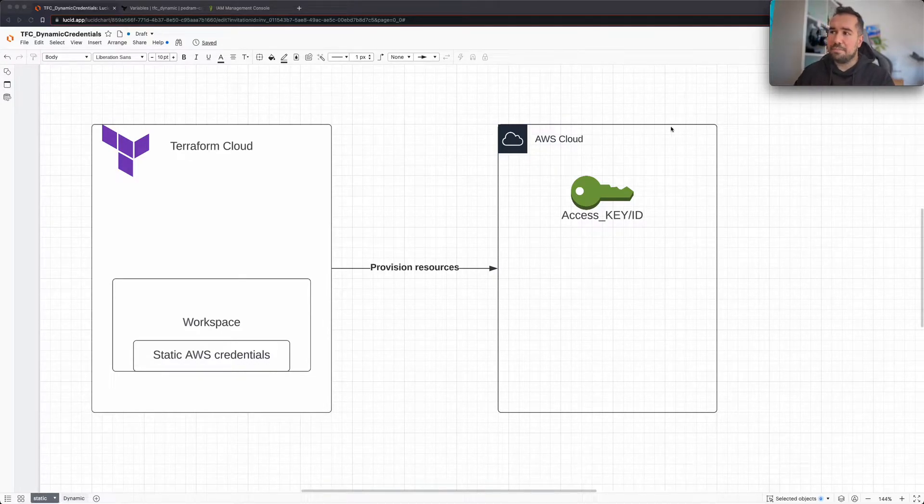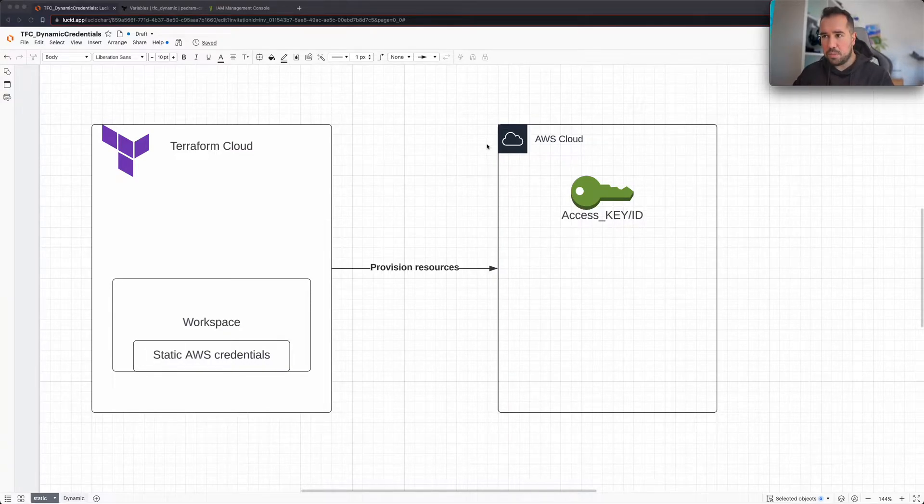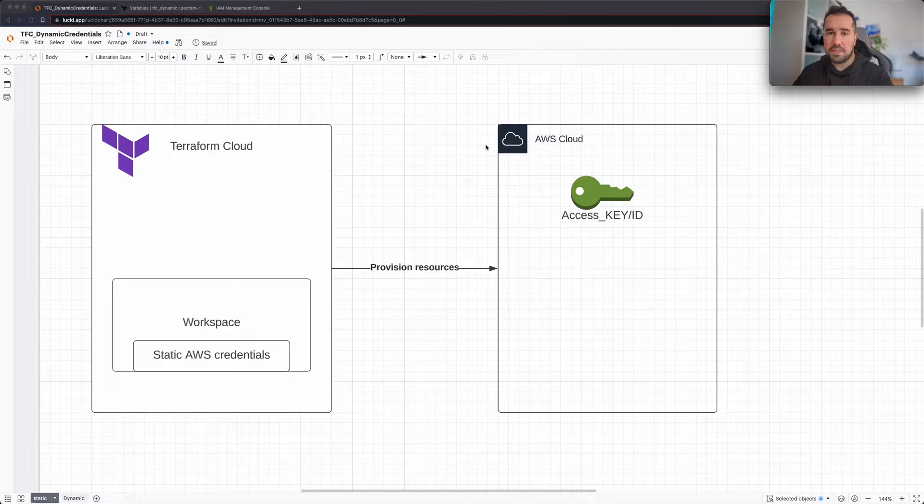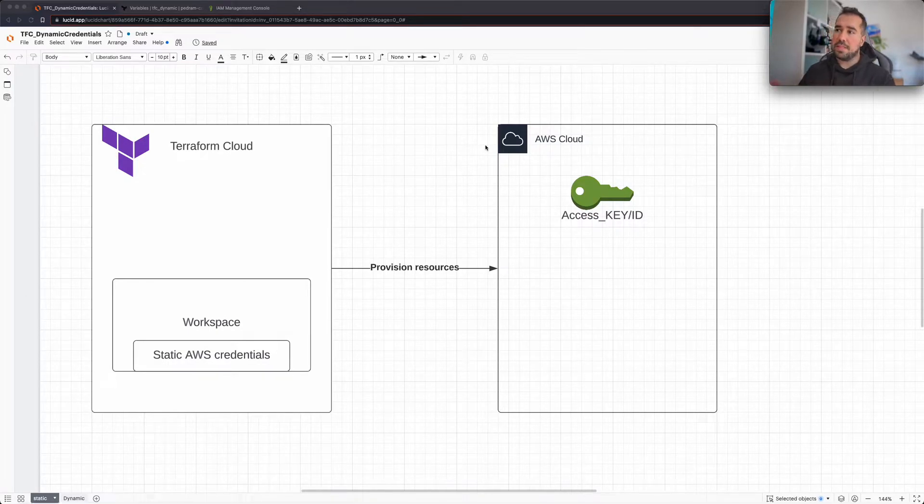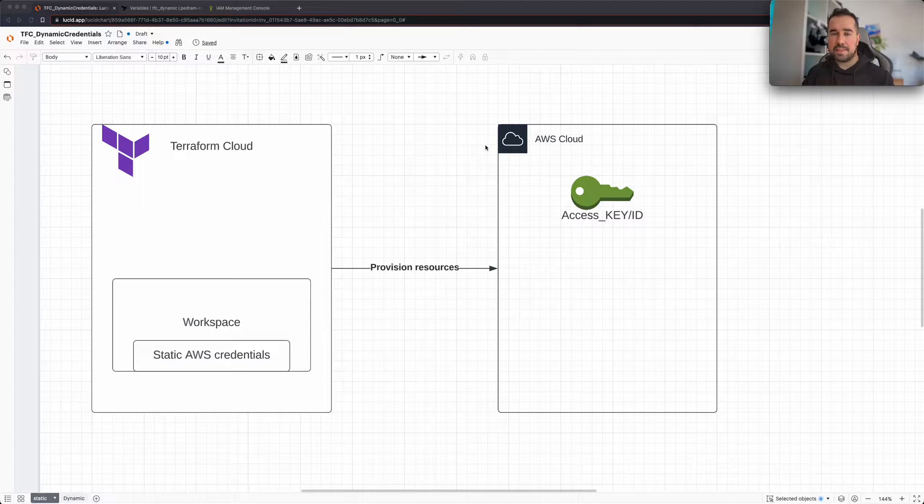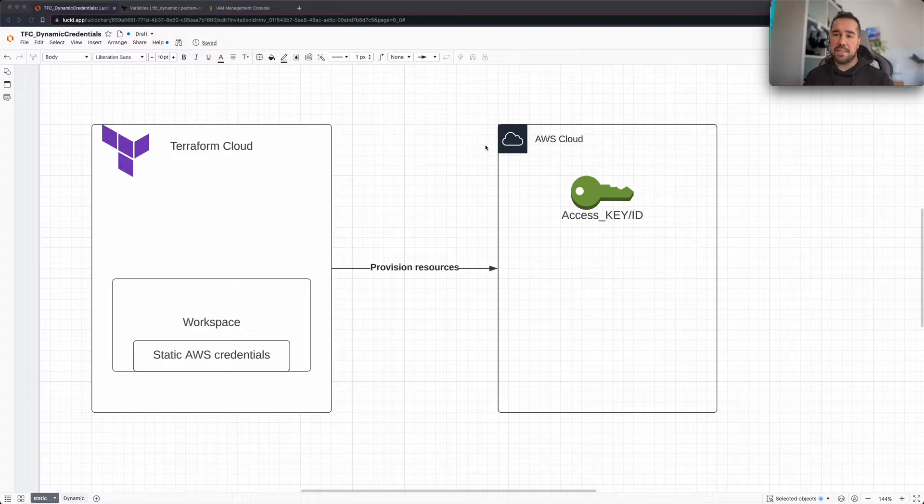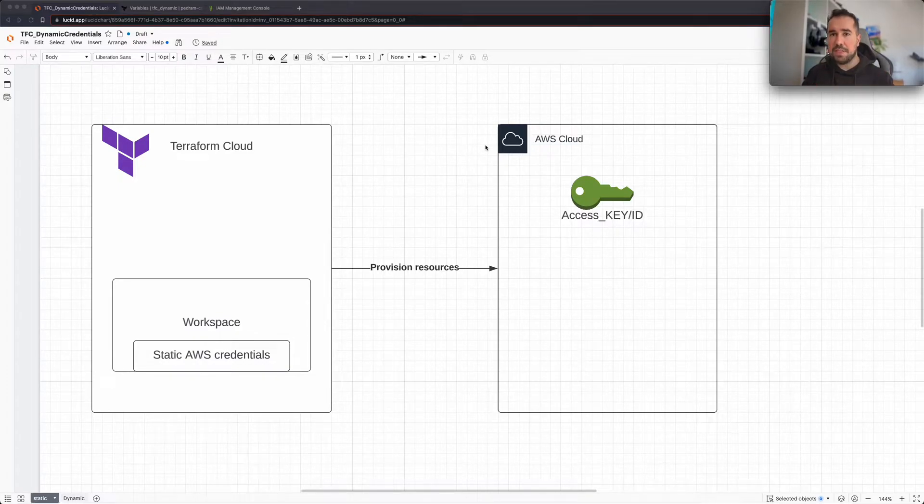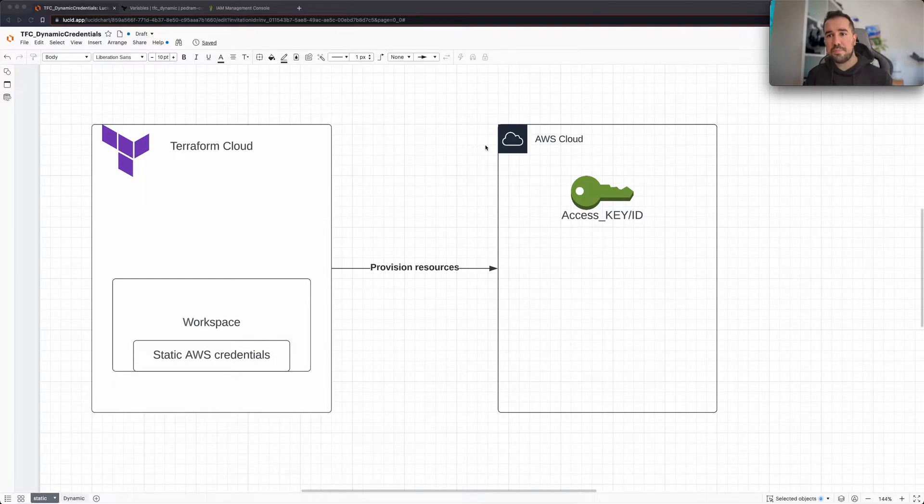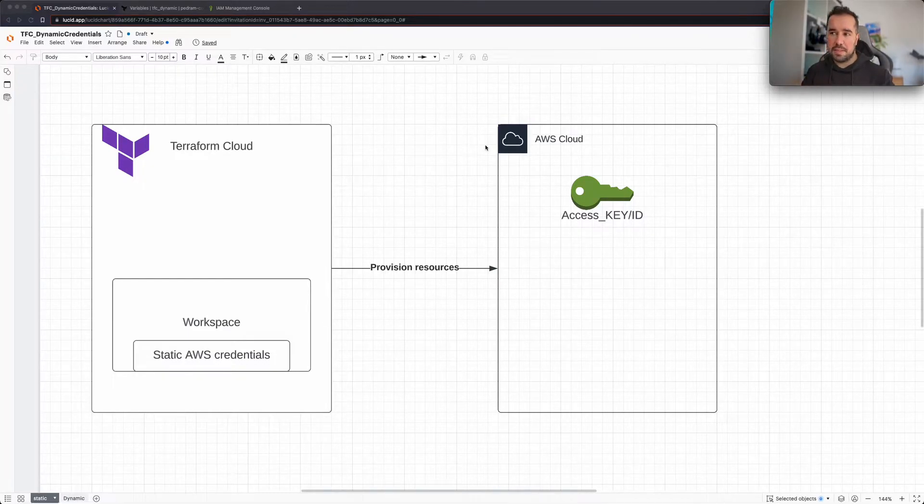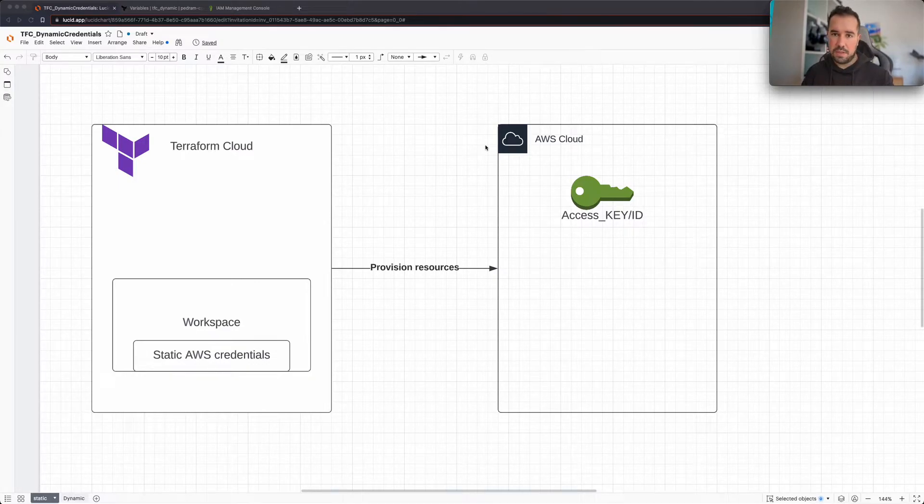Okay, so historically the way that you would configure your workspaces in Terraform Cloud was basically creating access key and access key secrets in your cloud provider, and then provisioning these secrets into your workspace. Then your workspace would of course use these secrets to make API calls and provision resources in the cloud of your choice.